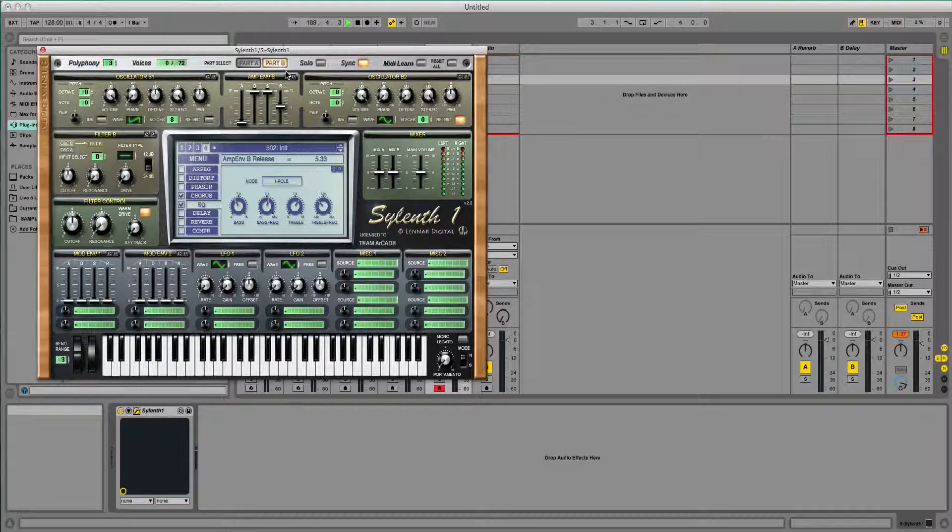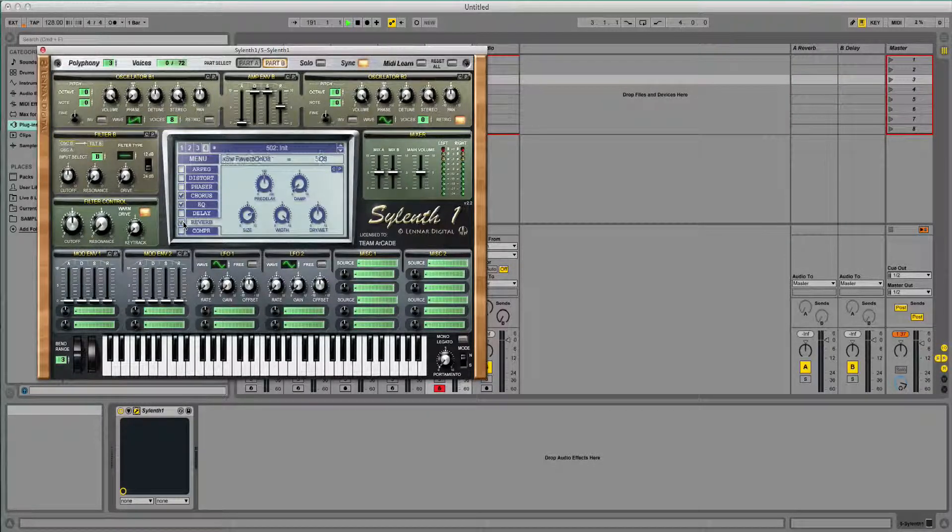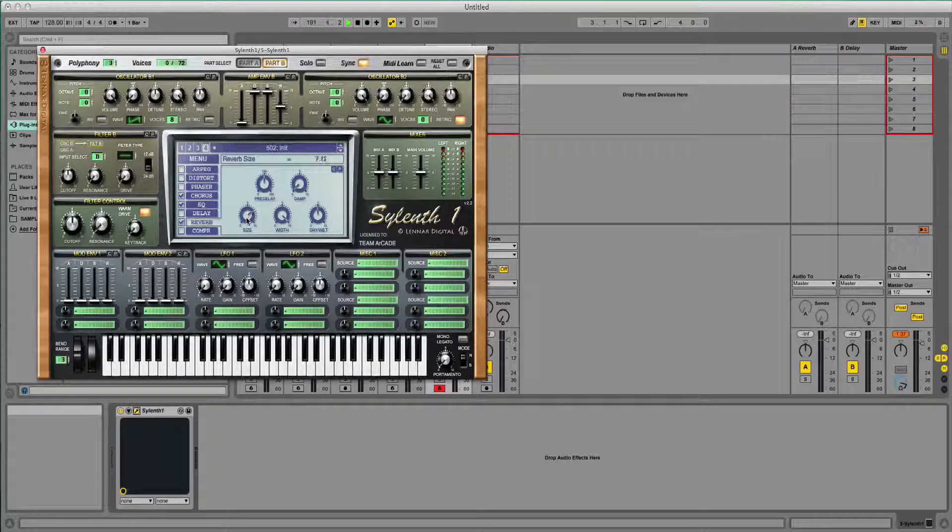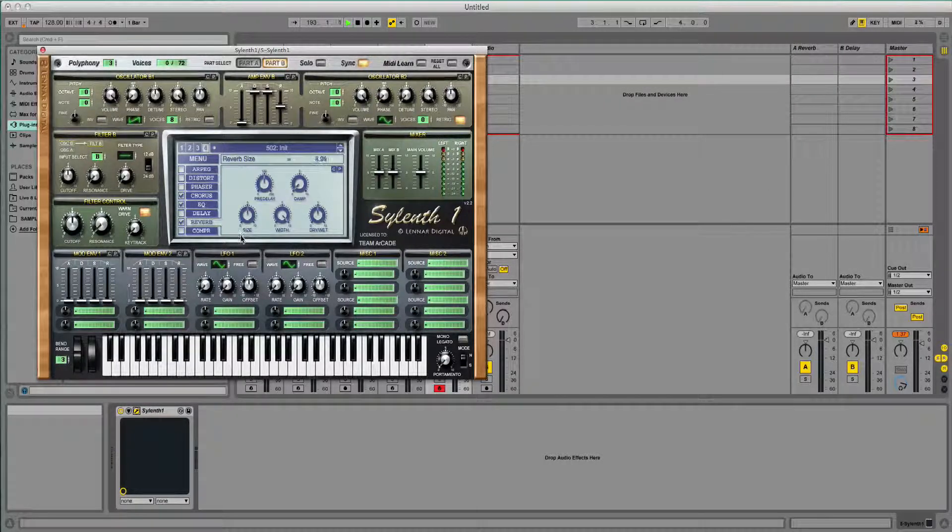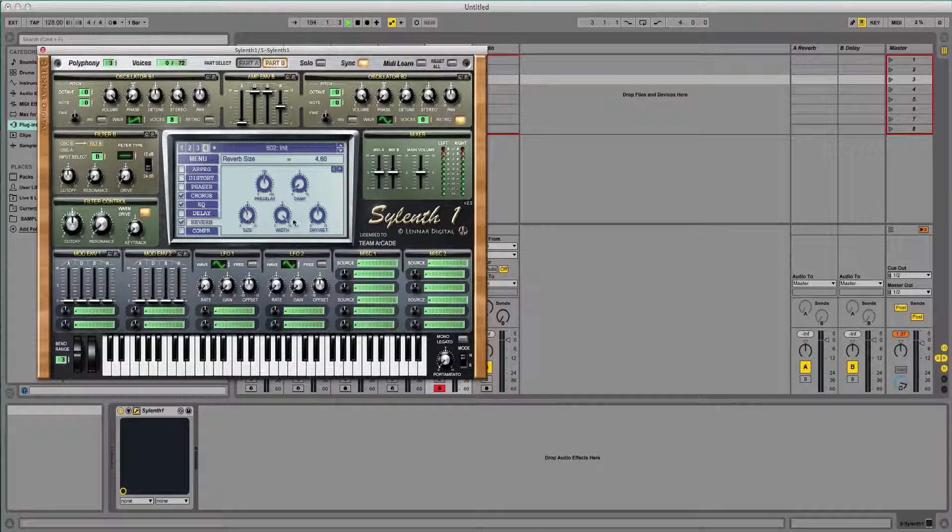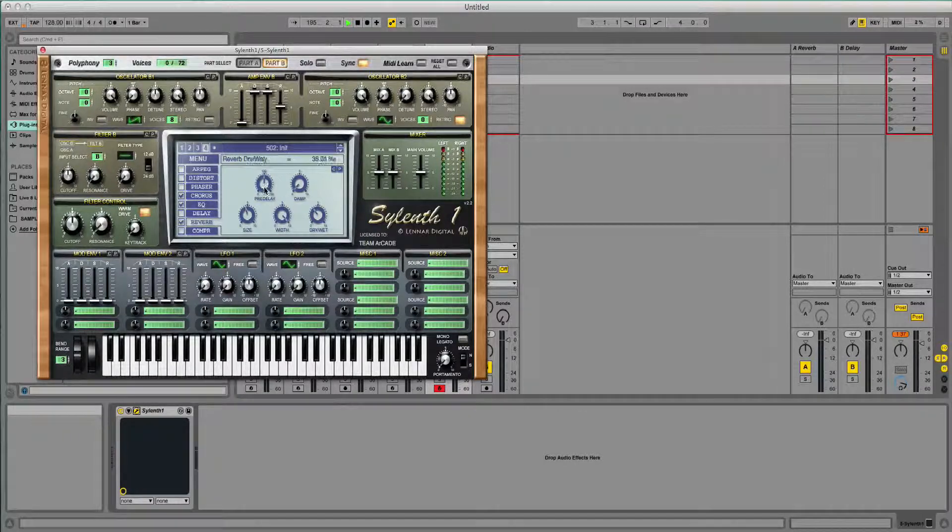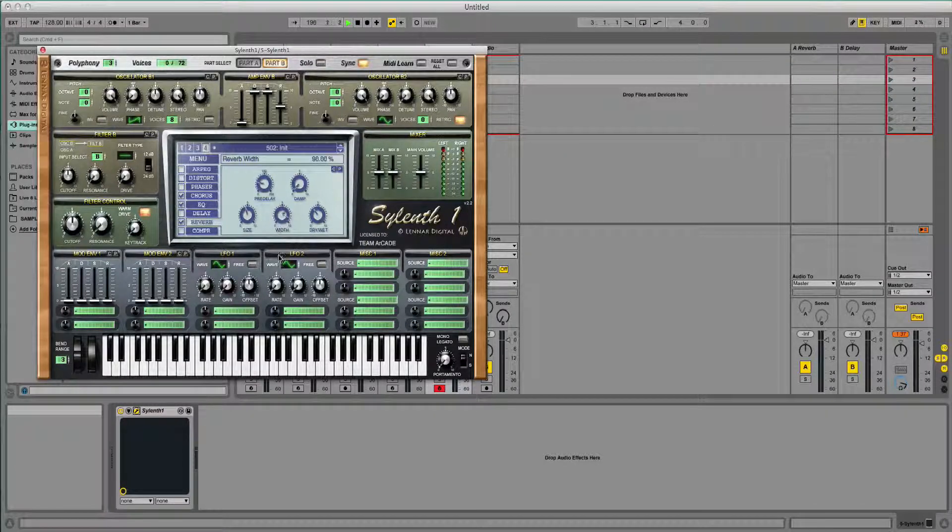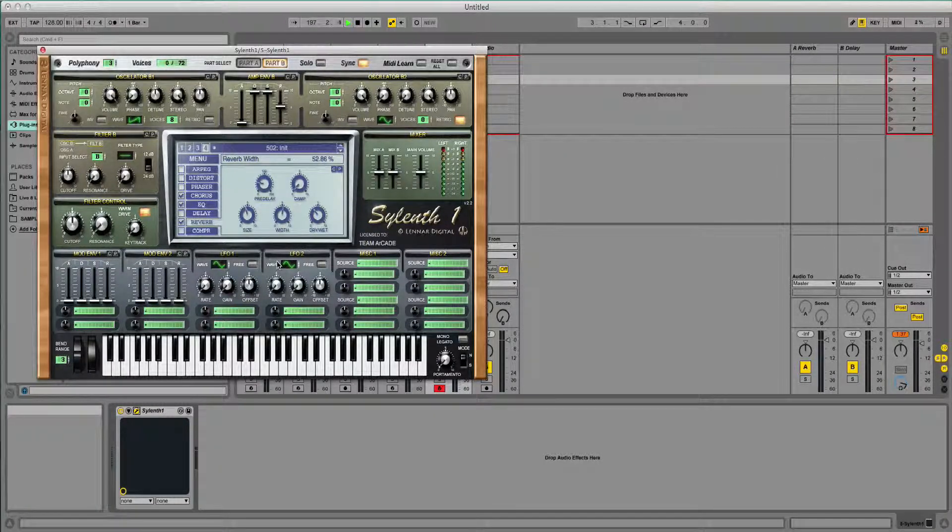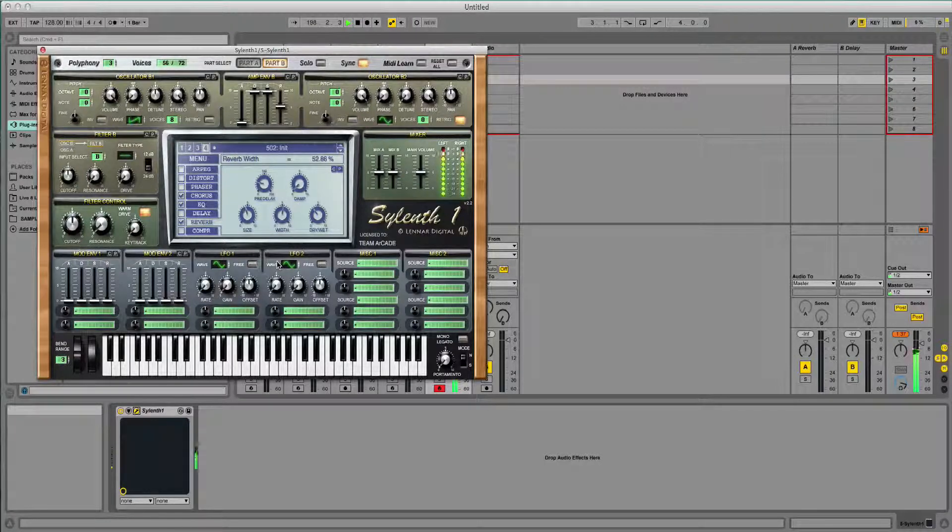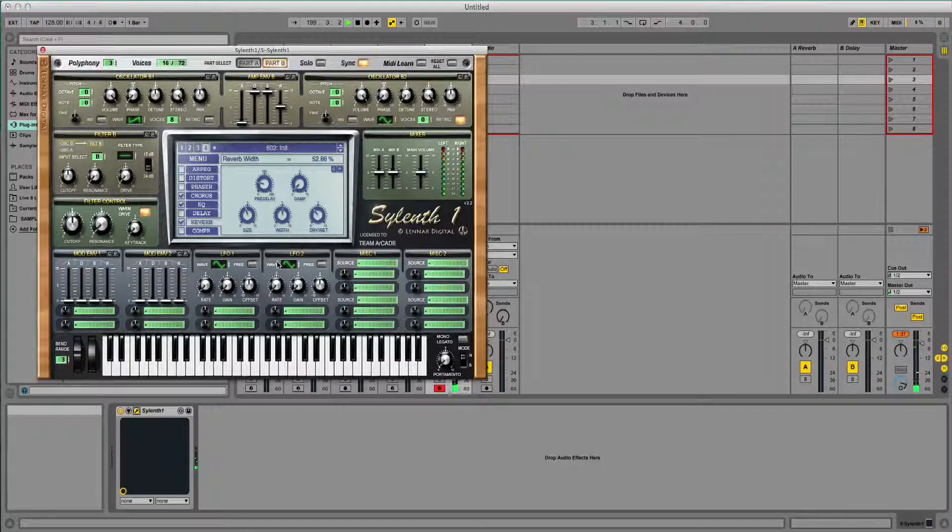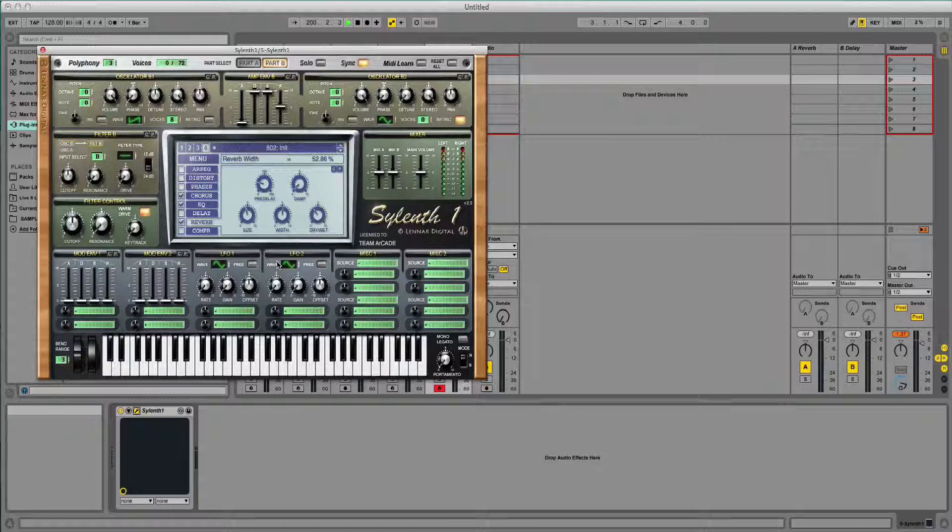And then finally, I'm going to add some more reverb. I'm not going to add too much. So there we go. We've got the basic sound now.